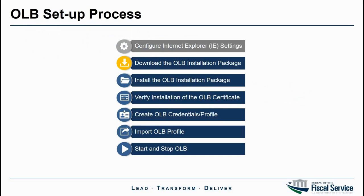Downloading the OLB installation package is the next step after completing the system prerequisites, such as configuring your Internet Explorer settings. If you have not yet configured your Internet Explorer settings, please refer to a previous video.